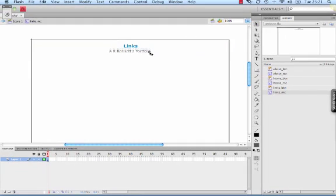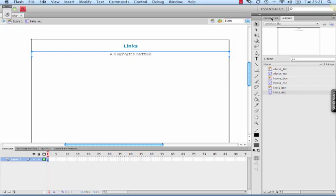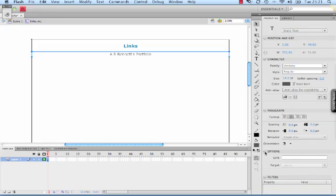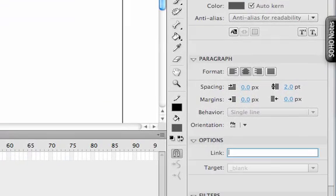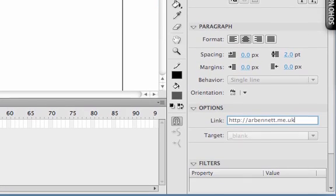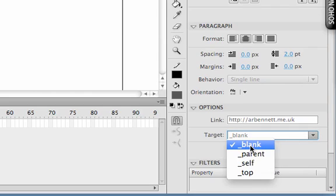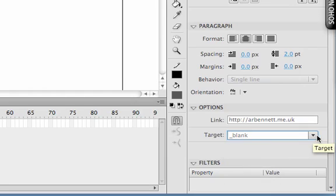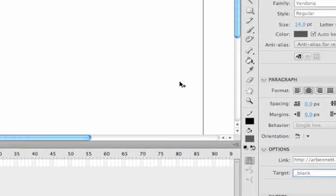Use the black arrow to just position it. Make sure you've got it selected with the black arrow. Go to Properties and then under Options, you can type in the link. So HTTP, make sure you put that first, then the address. And once you've done that, if you press Enter, you can choose the target. Now if you choose blank, that means it'll open a new window. So I'm going to choose that.